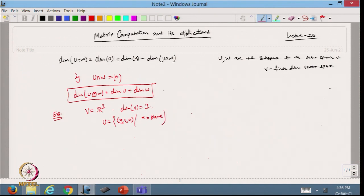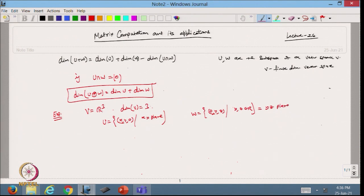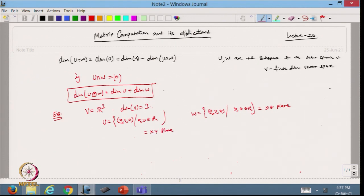I take another subspace W as the set of vectors of the form (0, y, z), where y and z belong to the real line. So this is the y-z plane.